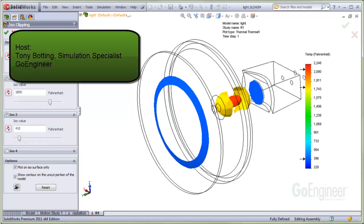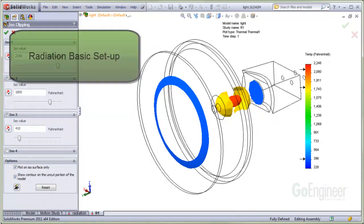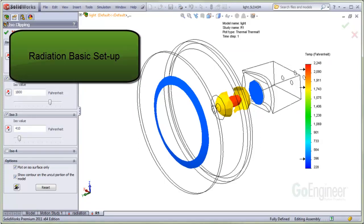Hello, my name is Tony Bodding and I'm a Simulation Specialist at GoEngineer. In this video, we'll show some basic setup considerations for radiation.